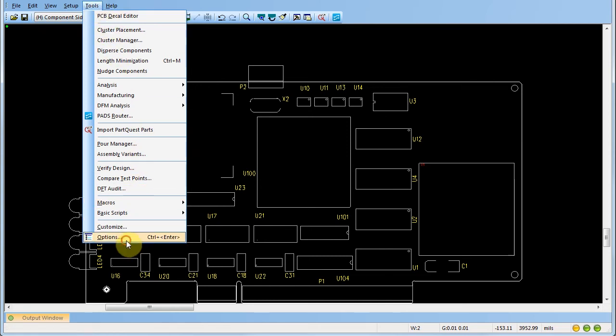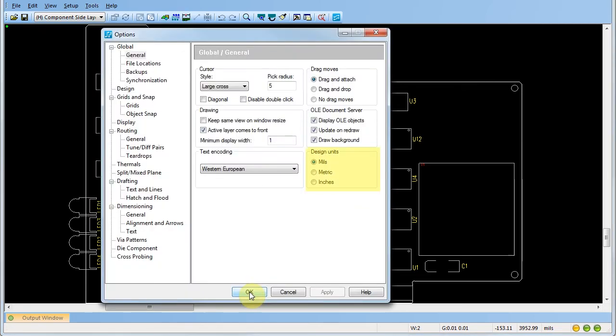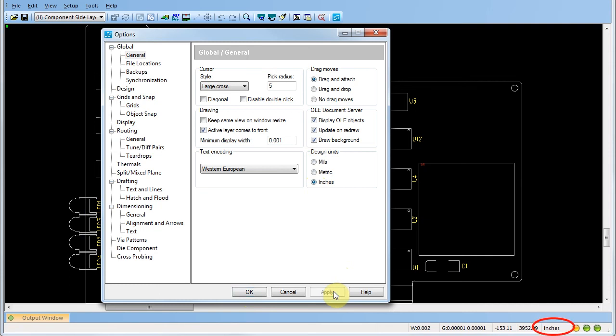On the general subcategory of the global category, select the desired unit of measure and click apply. In this case, we'll select inches. Note that the unit of measure updates in the lower right hand corner of the workspace.